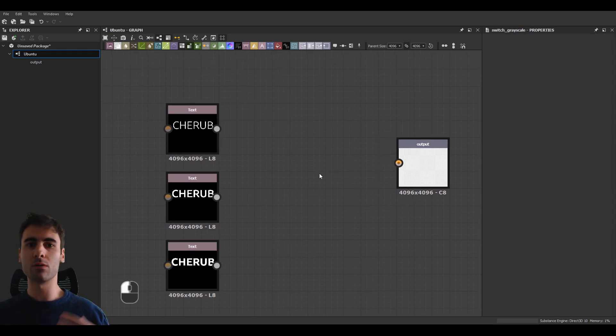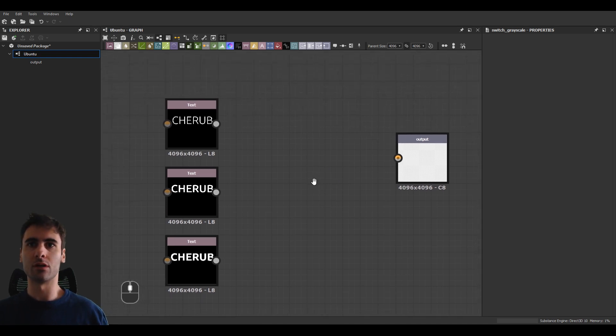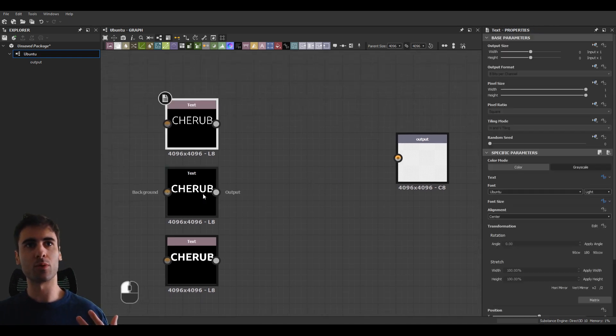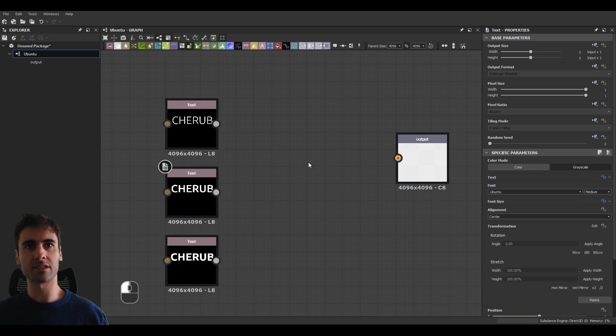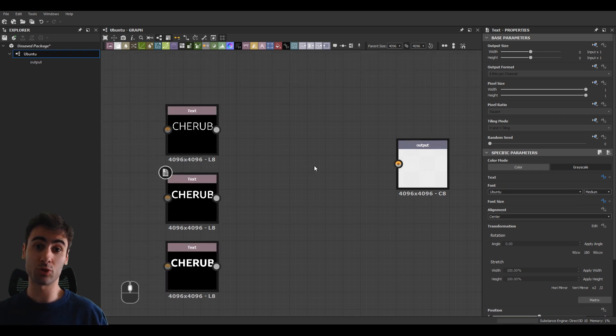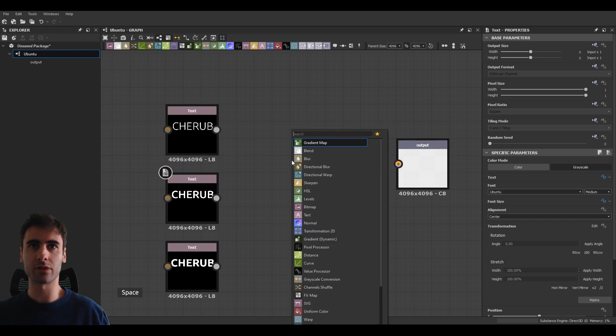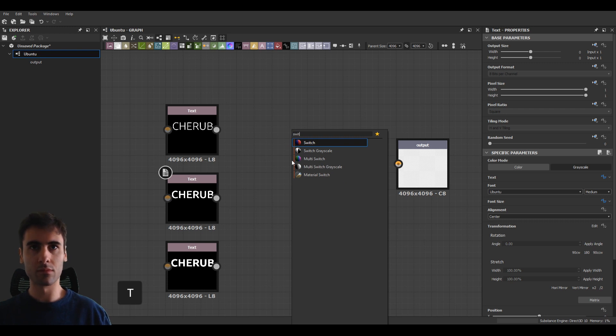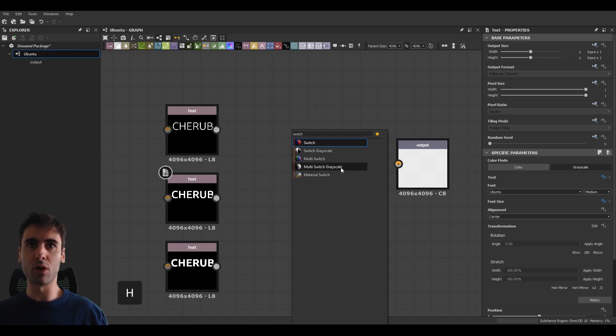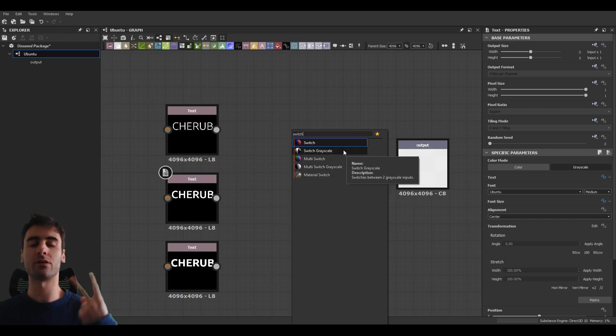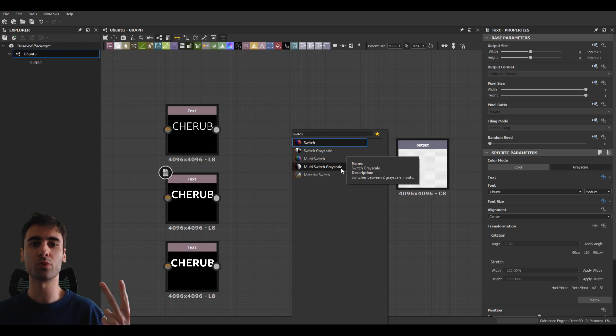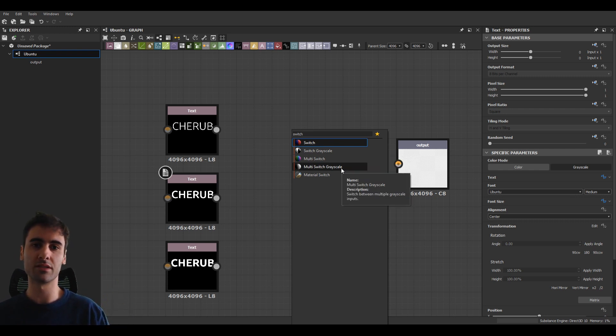So now comes the game changer factor, which for us to allow to expose different font sizes, we need to create a switch. So to create a switch, you click space again and you search for switch. And we have a multi-switch grayscale. You can also have a switch grayscale, which is only two parameters, but we'll be using the multi-switch because we can determine more than one setting.